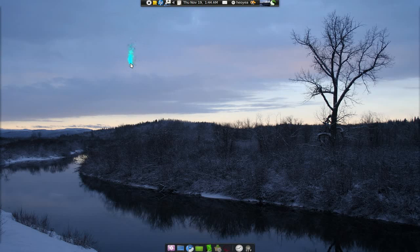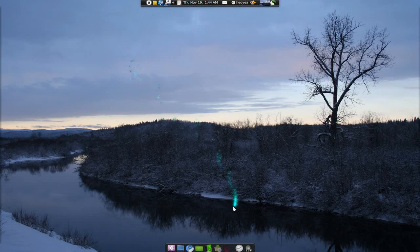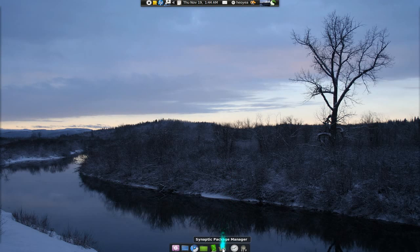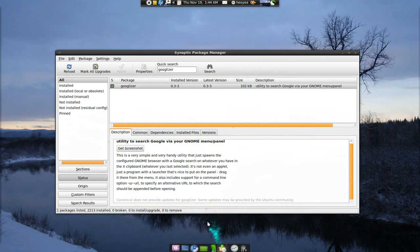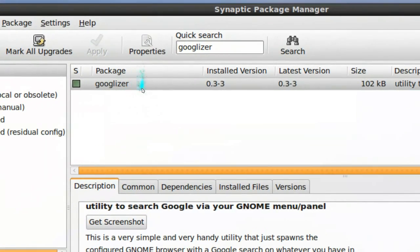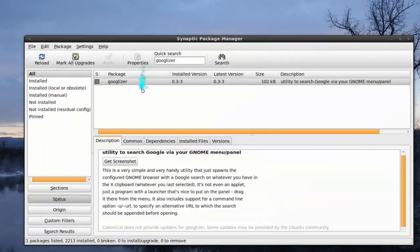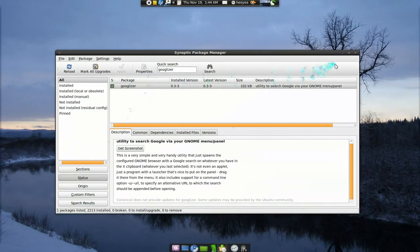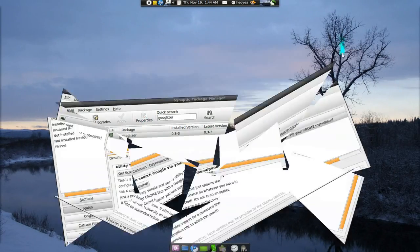This one is on Googleizer. It's a real convenience if you want to look up something really quick. The first thing you need is this package here called Googleizer. Basically, it's in your repositories, so install that.